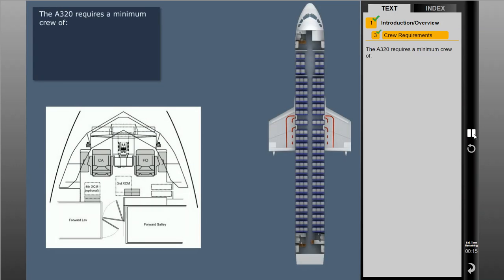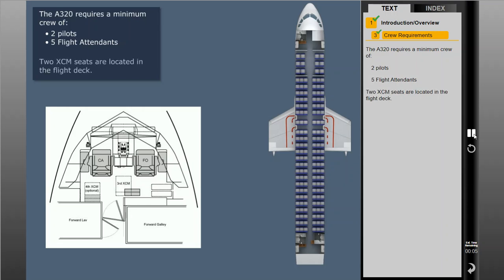The A320 requires a minimum crew of two pilots and, depending on the seating configuration, up to five flight attendants. Two extra crew member seats are located in the flight deck.